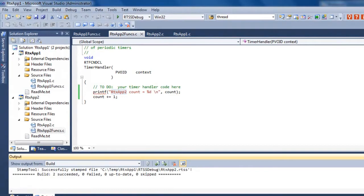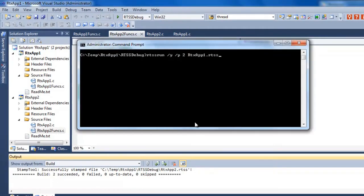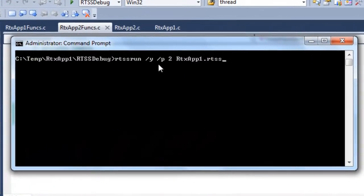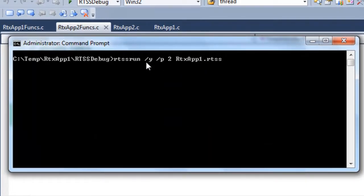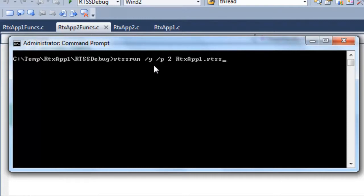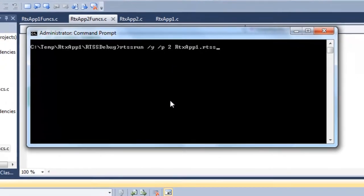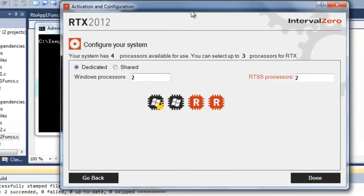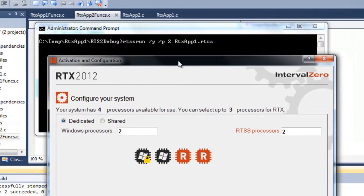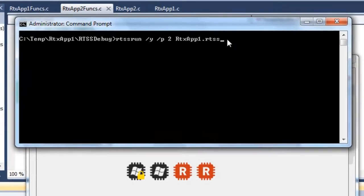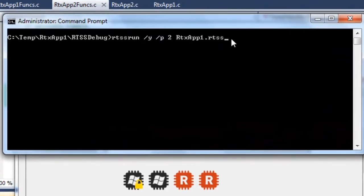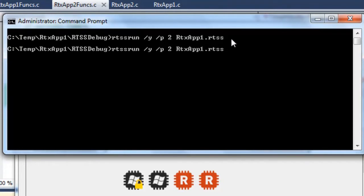We're built and let's run. Here we bring up a command window. RTSS run slash Y is going to launch it as a dynamic process so we can attach to it with Visual Studio, which is a new feature. Slash P 2 tells which processor we're on. This is core 0, 1, 2. So slash P 2 is this core and I'll launch RTX app 2 on the third one, which is the fourth core. Let's run this one. Let's change this to core 3 and RTX app 2.